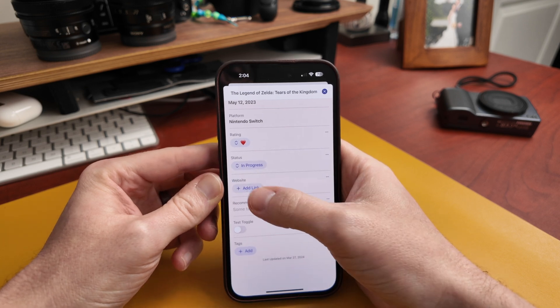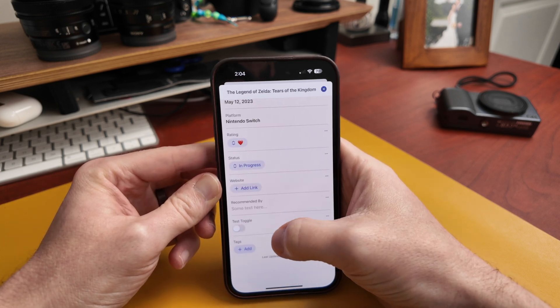That recommended-by ingredient is something I used to do with sticky notes — when someone recommended a movie or book, I would note who recommended it. As I'm going through stuff later, I'd prioritize things recommended by certain people. Now I can add a specific ingredient to do just that instead of using sticky notes.